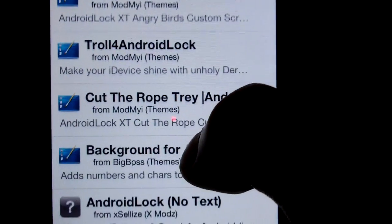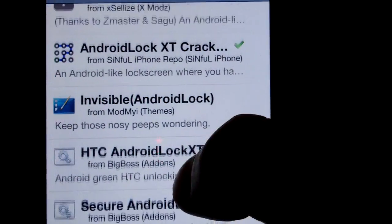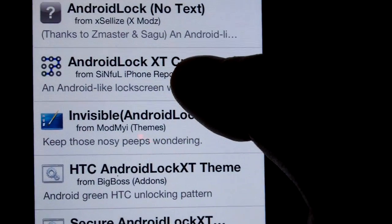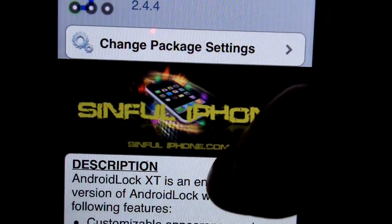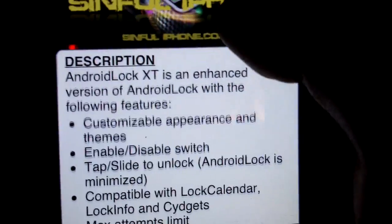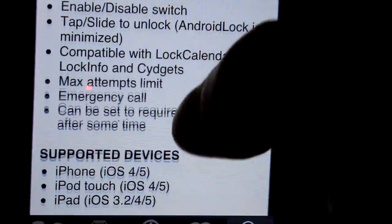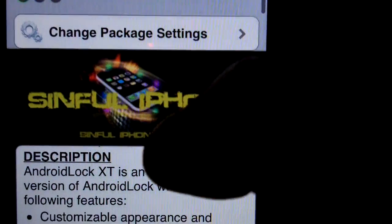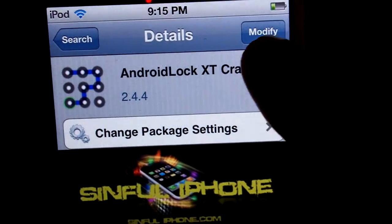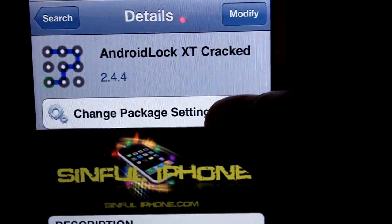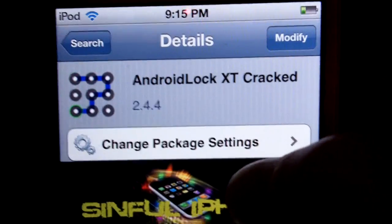I'm going to scroll down a bit — it's called 'Android Lock XT', that's the full name, so you can search that. And here it is: Android Lock XT cracked. Here's the description.